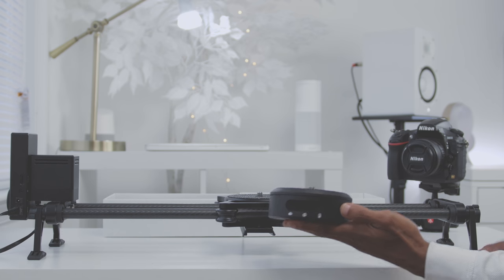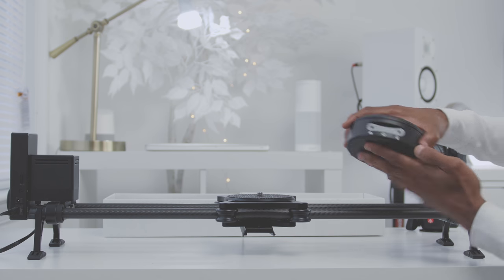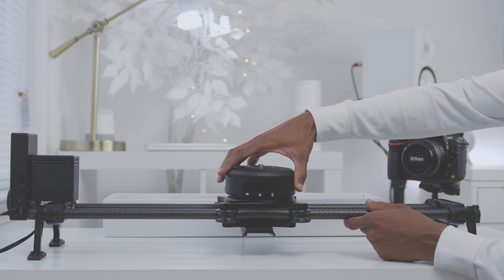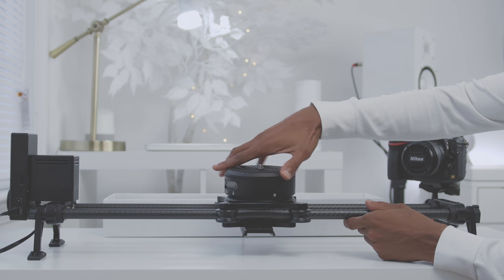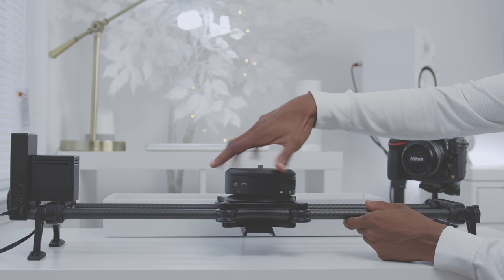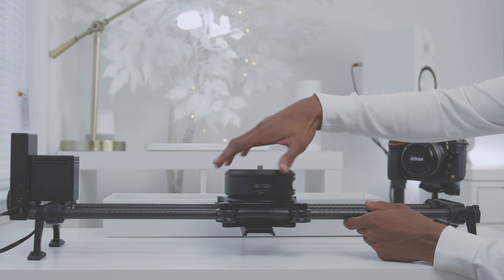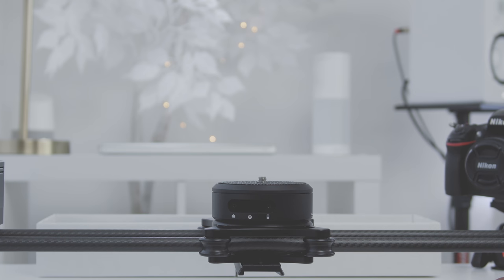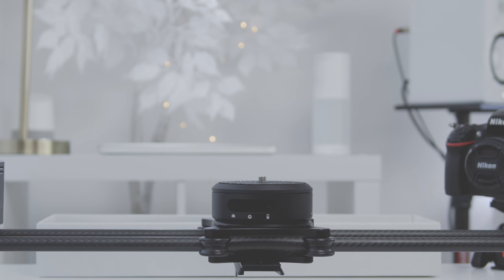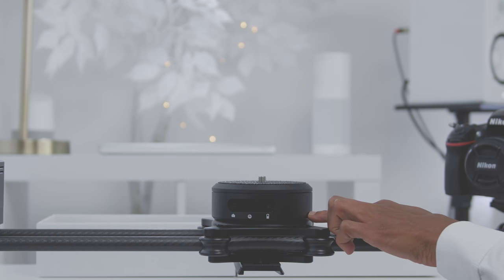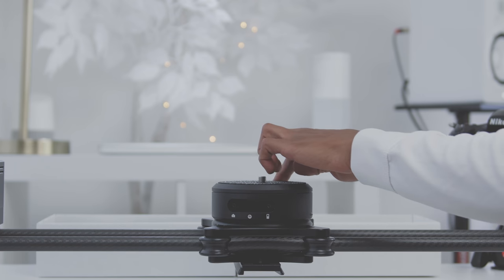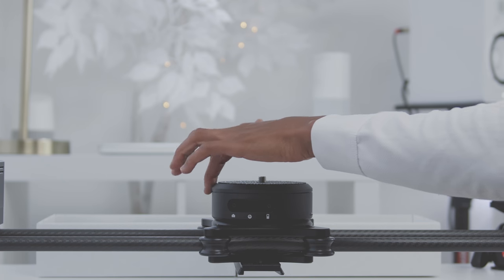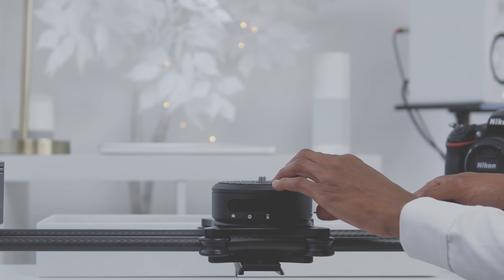To get started, you'll need to attach the Arc to the carriage on the slider. You'll want to spin this on firmly but you don't want to over-tighten it. What you're looking at now is the front of the Arc and the front of the slider, but what you want is the front of the Arc facing the rear of the slider.